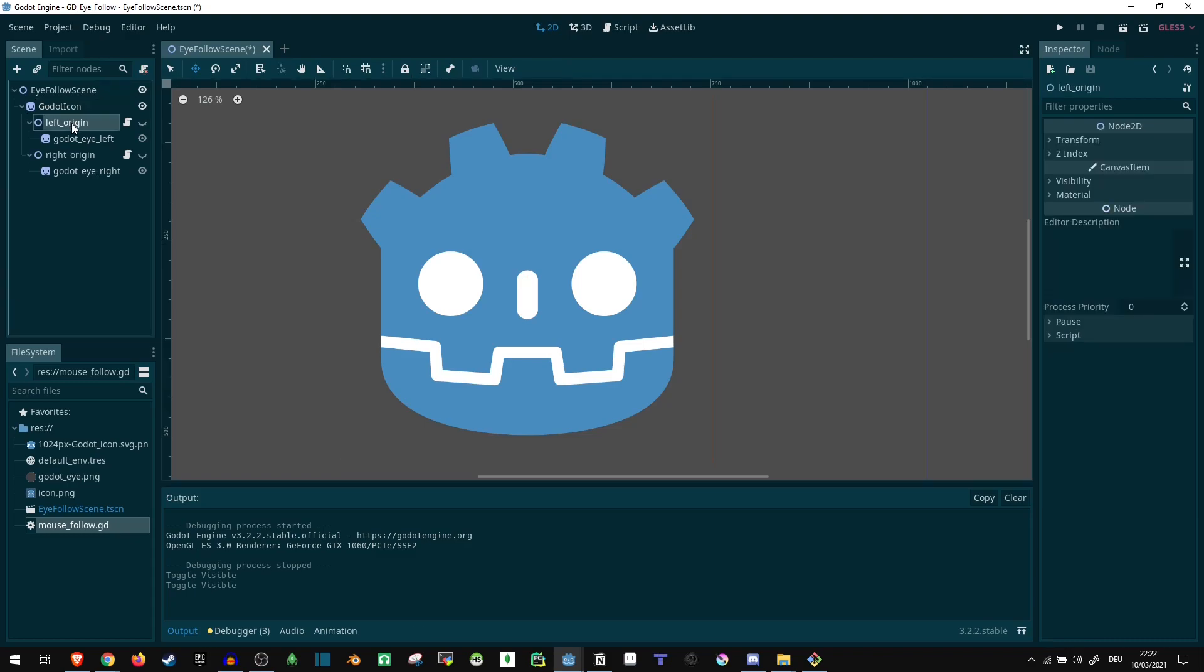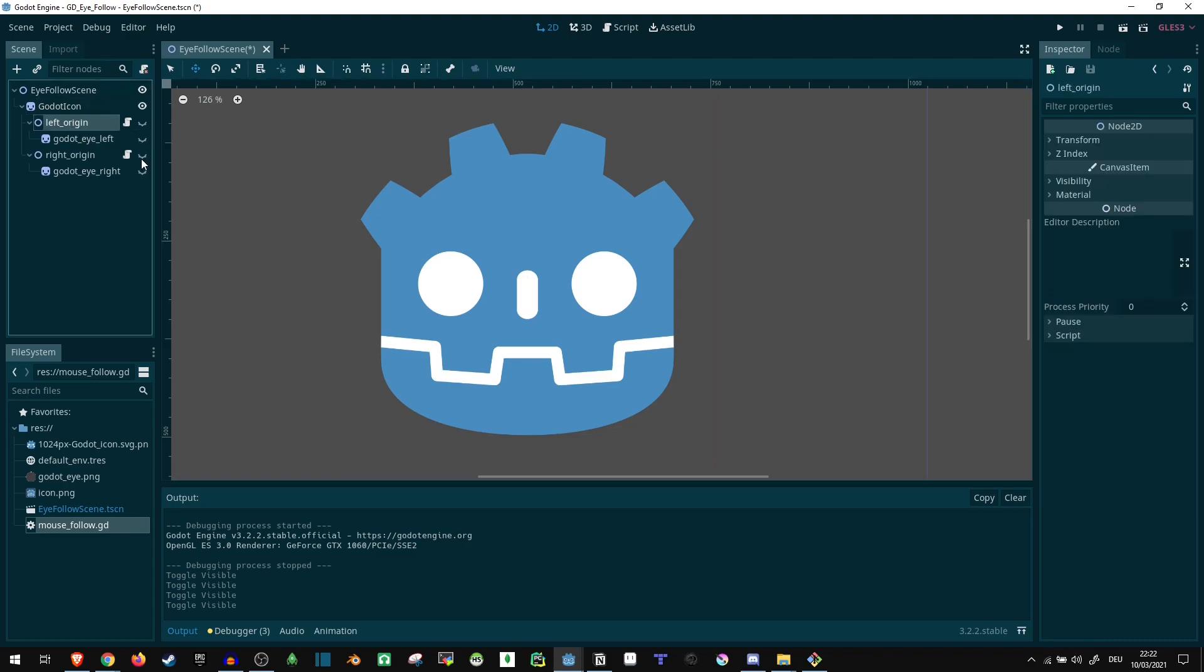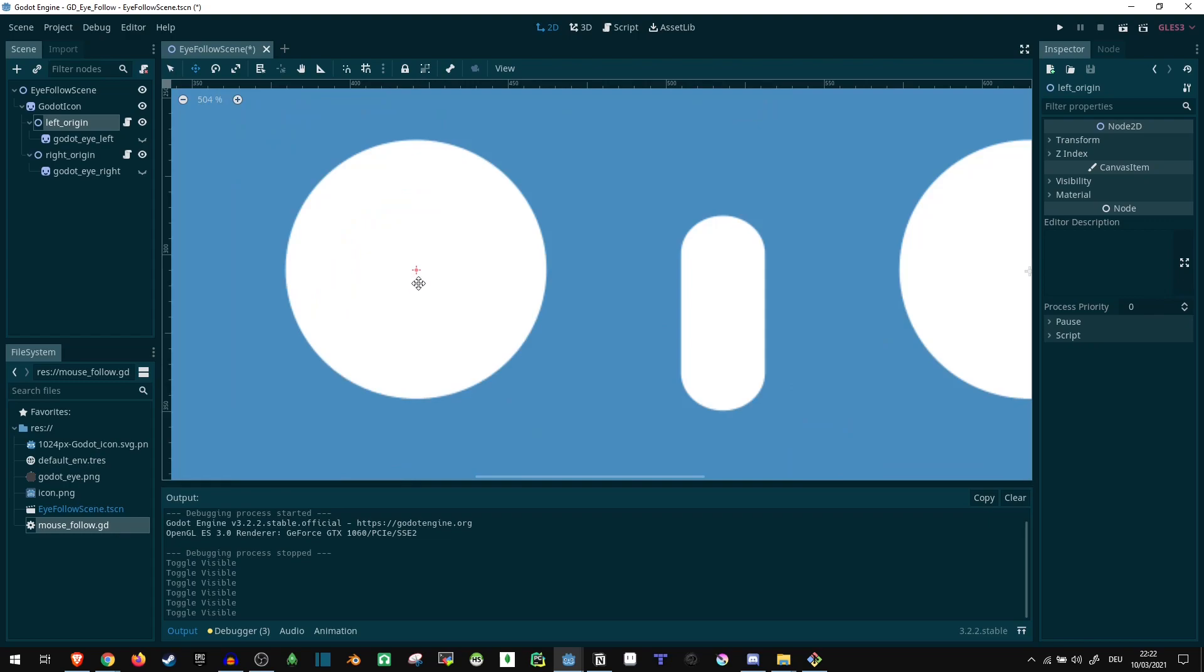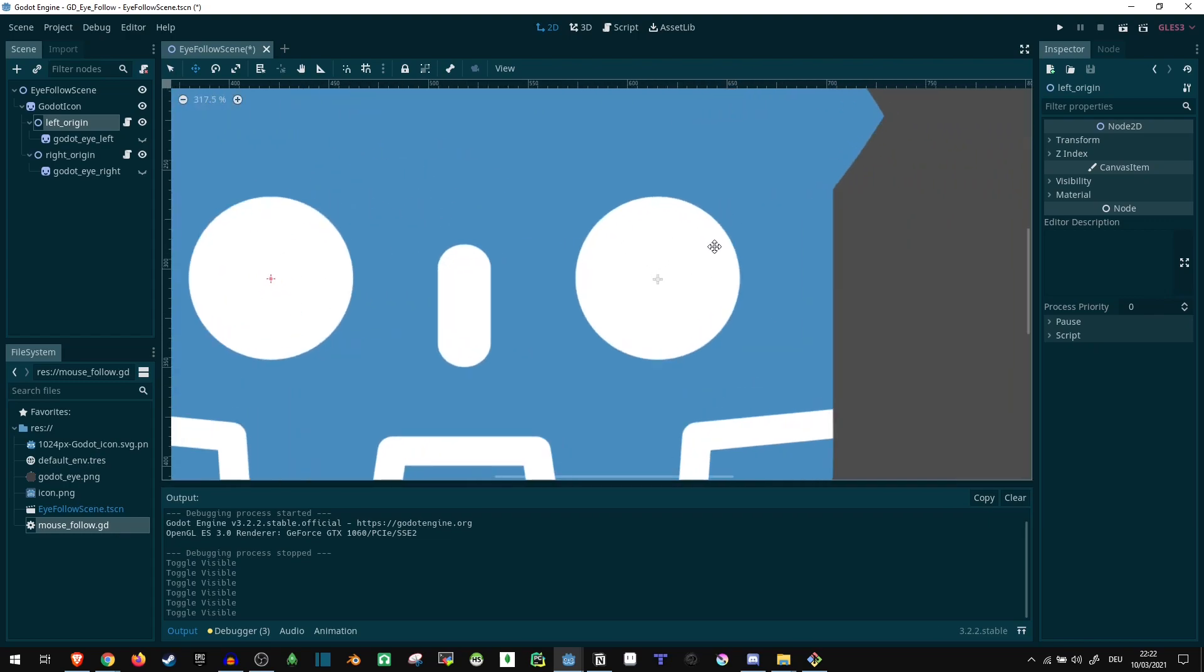Then I created two pivots. Let's make these invisible and show the pivots. These are in the center, roughly anyway, of the eye sockets.